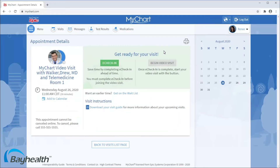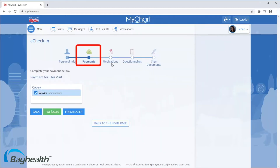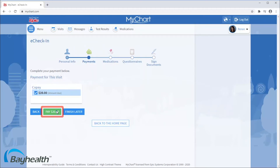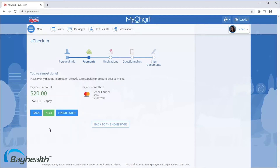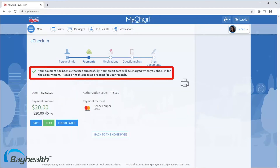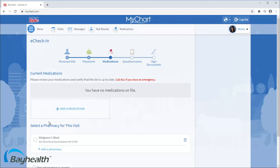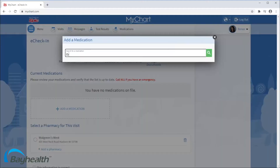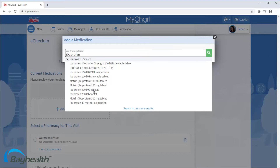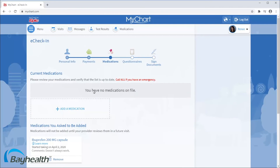Based on your visit type, the appointment may require eCheck-in. You may be able to pay any outstanding balances, like a copay or previous balance. I'll pay the copay. You may also have the opportunity to update your current medications. I'll add ibuprofen and select a pharmacy where I will get my prescriptions filled.